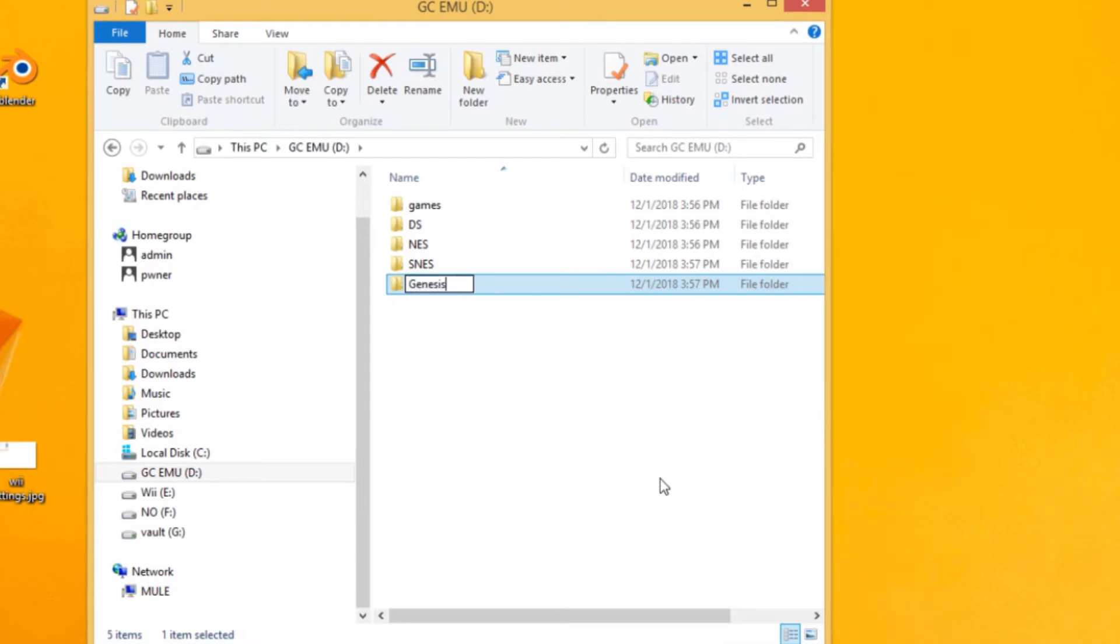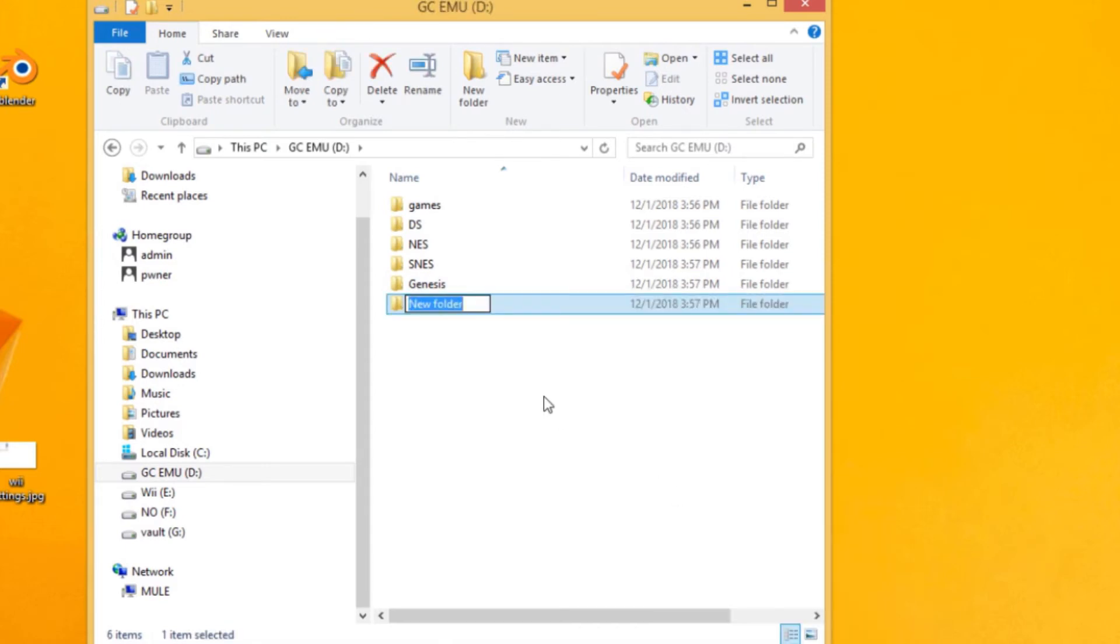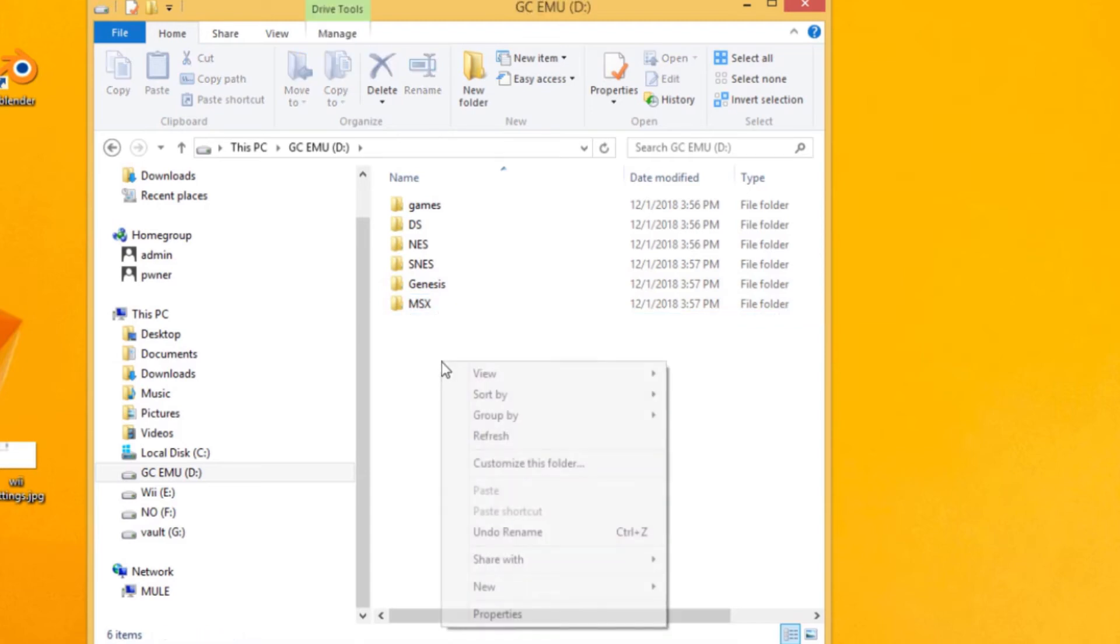Genesis, MSX, and I think the last one's gonna be MAME. Oh I was right, yay!